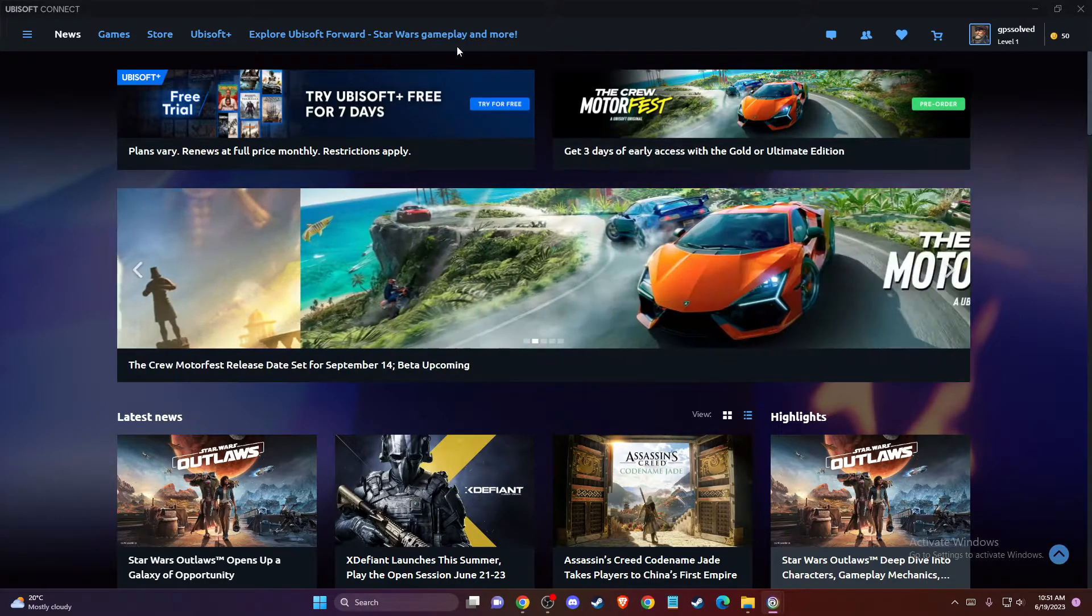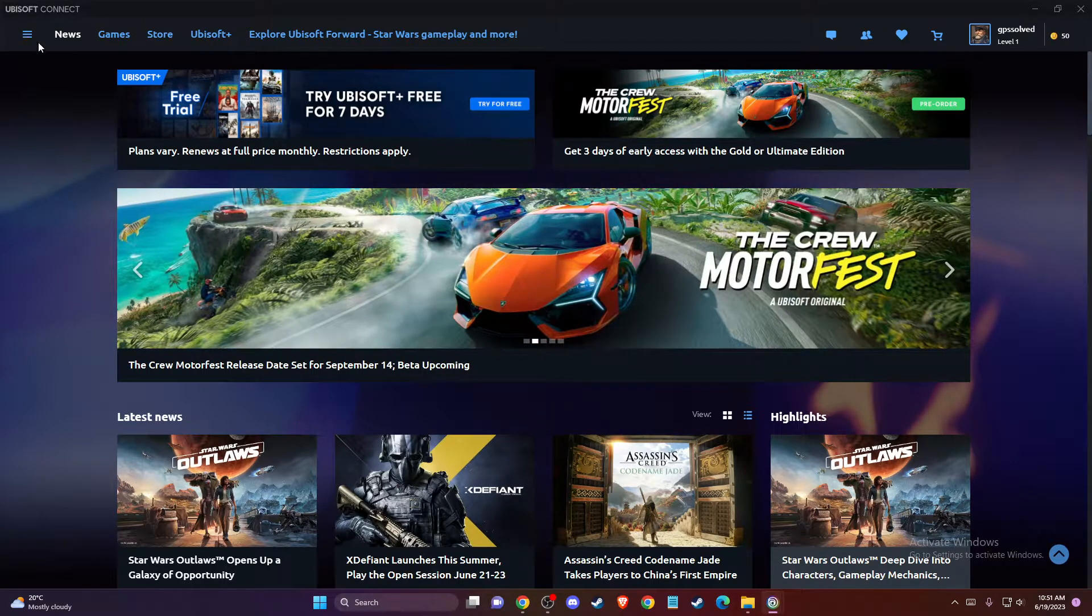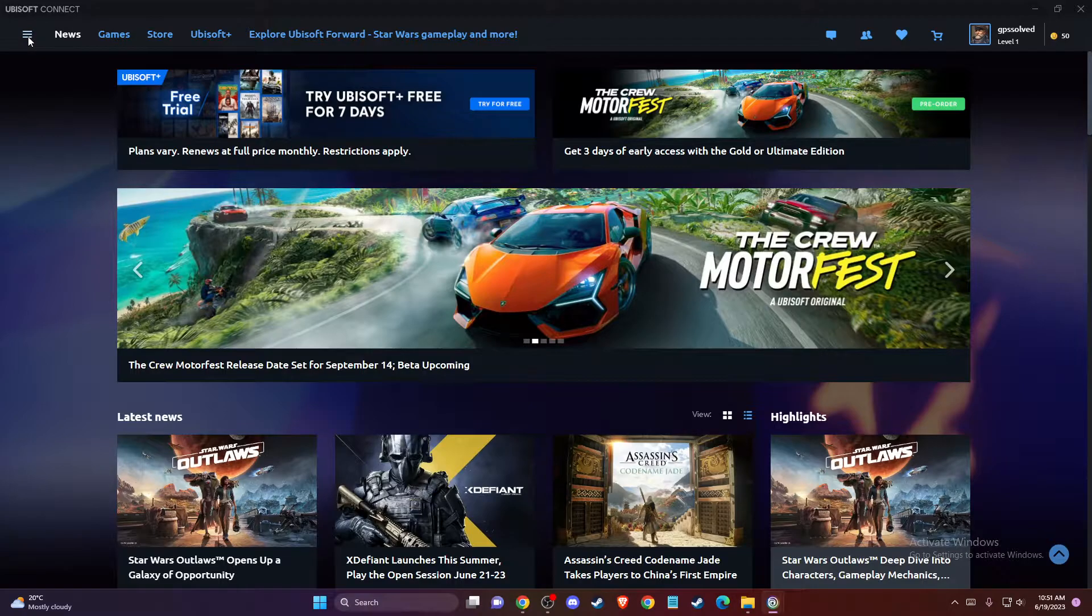Then on the top left corner, you should see a little menu icon. You need to press on that.